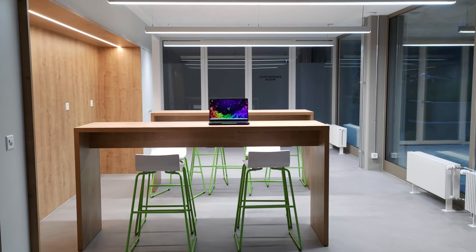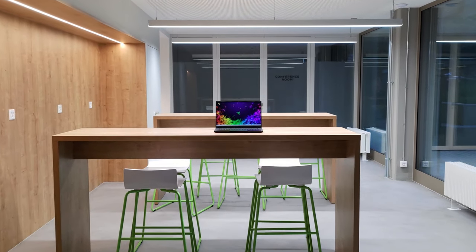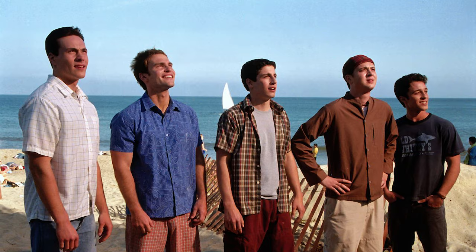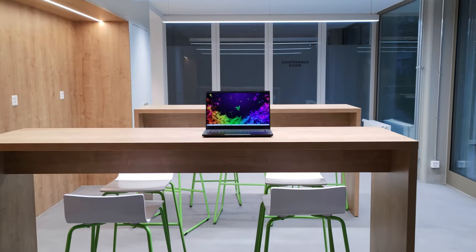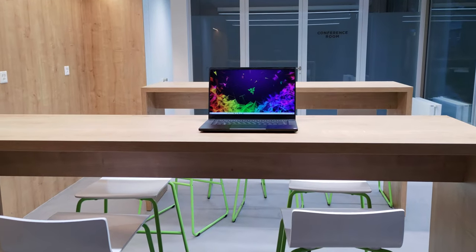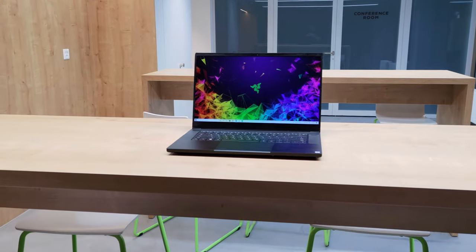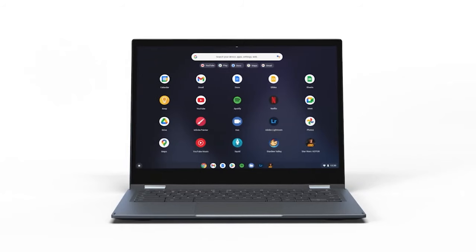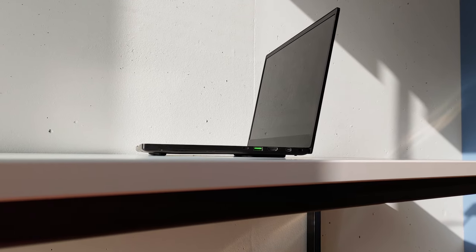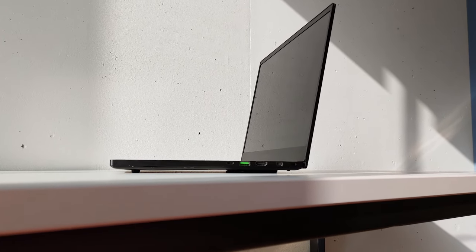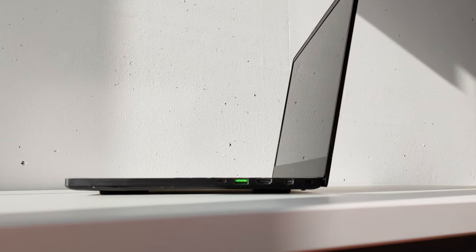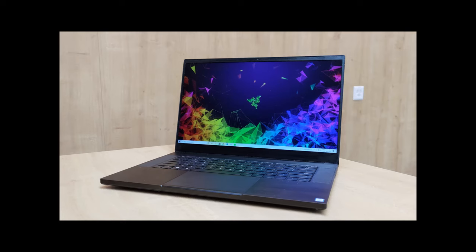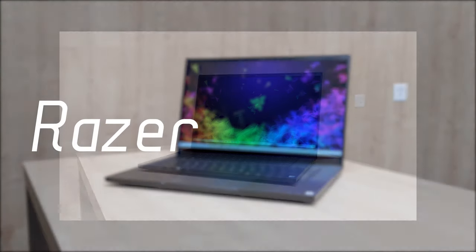The fact that you clicked on this video either means that you're a university student, a gamer, or you're here just for the memes. And that's alright, but there's one important rule. Powerful. Simple. Boring. You cannot show up to your lectures with a regular Chromebook.